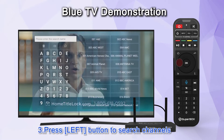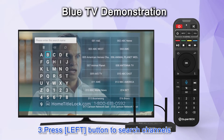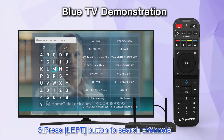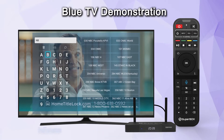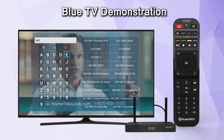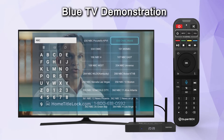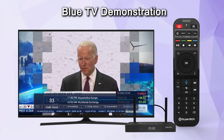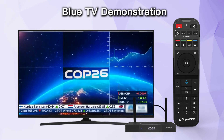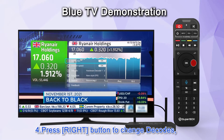Press the left button to search channels. Press the right button to change decodes.